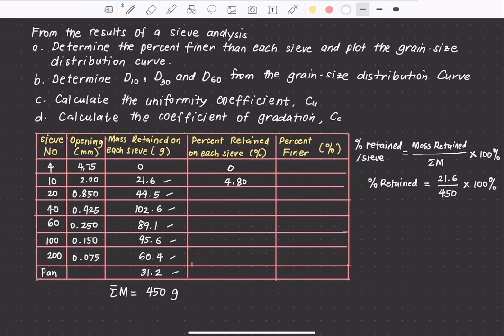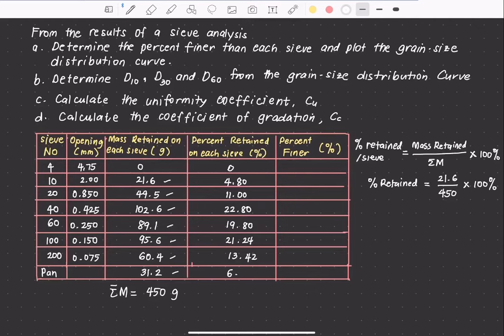Doing the same procedure for the rest of the sieves gives us the following values: 11% for sieve number 20, 22.8% for sieve number 40, 19.8% for sieve number 60, 21.24% for sieve number 100, 13.42% for sieve number 200, and 6.93% retained in the pan.